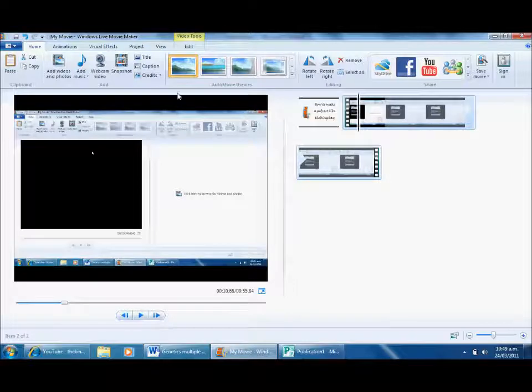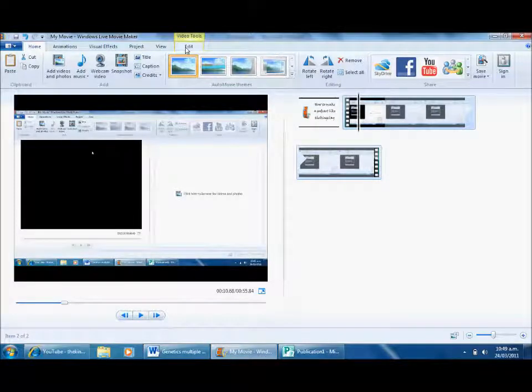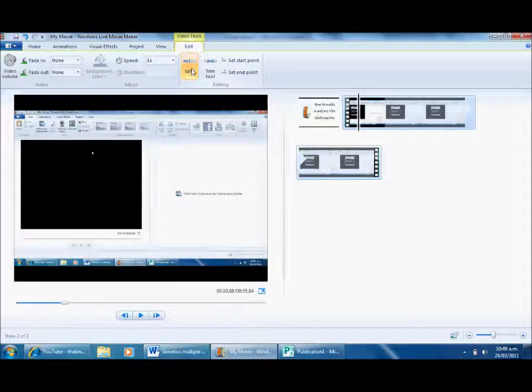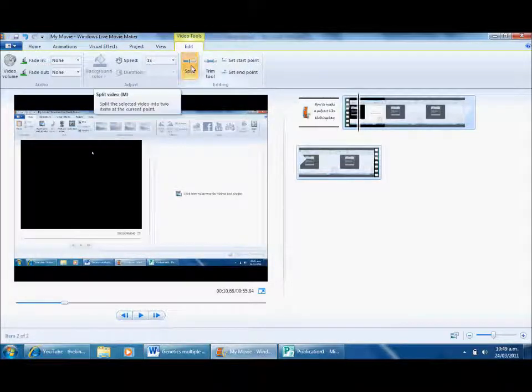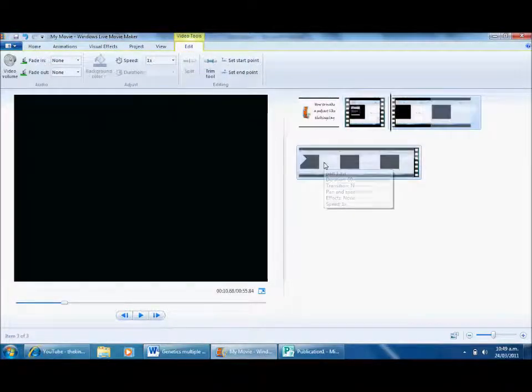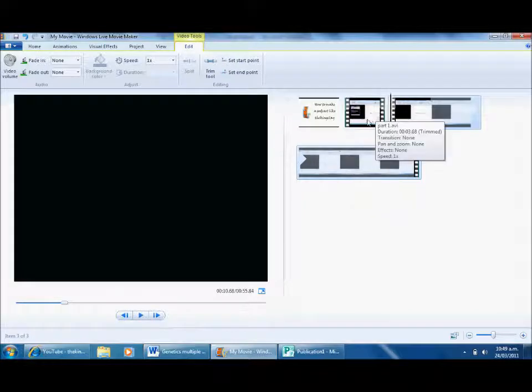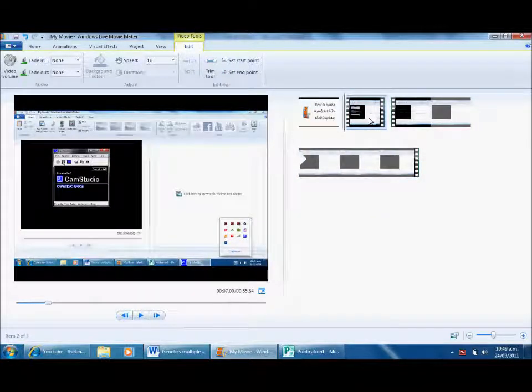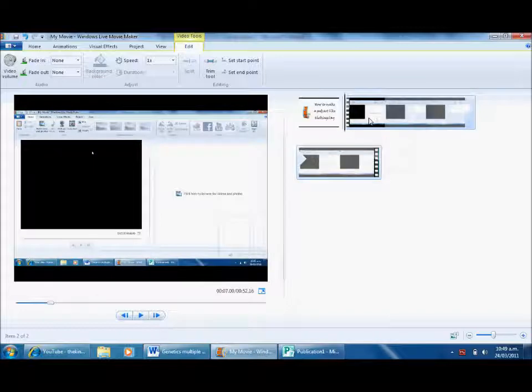I'm going to go to Edit at the top of the screen. This allows me to do what we call split. I'm going to create a split there. I'll select that clip and press delete on my keyboard, which will cause that to go away.